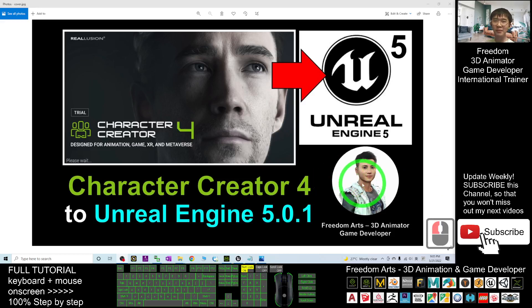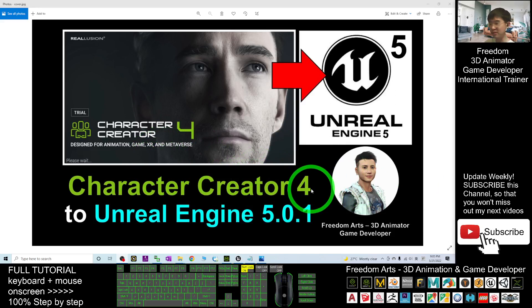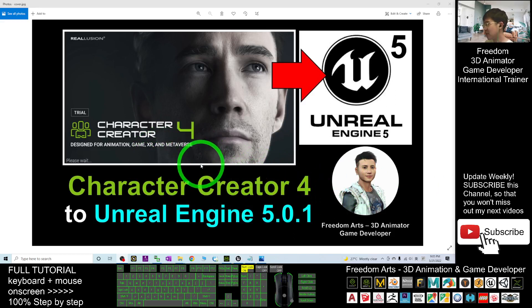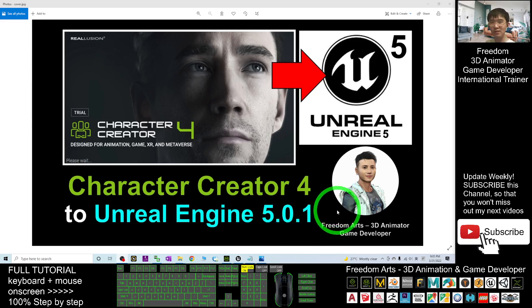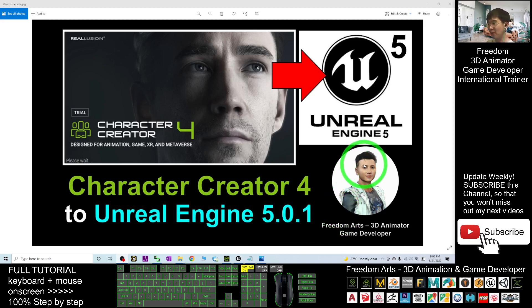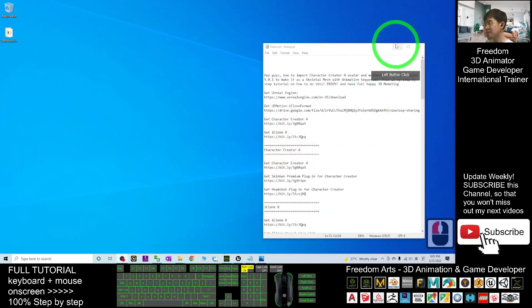Hey guys, my name is Freedom. Today I'm going to show you how to import the Character Creator 4 3D avatar into Unreal Engine 5.0.1. I'm going to show you step-by-step, so let's start from now.